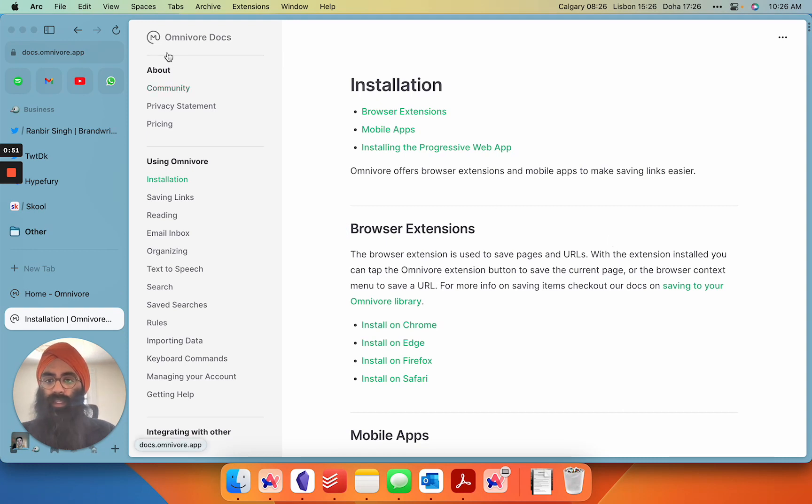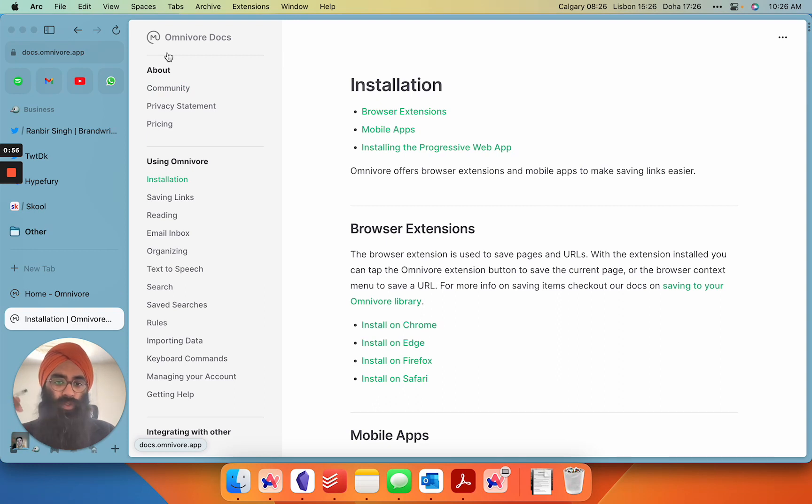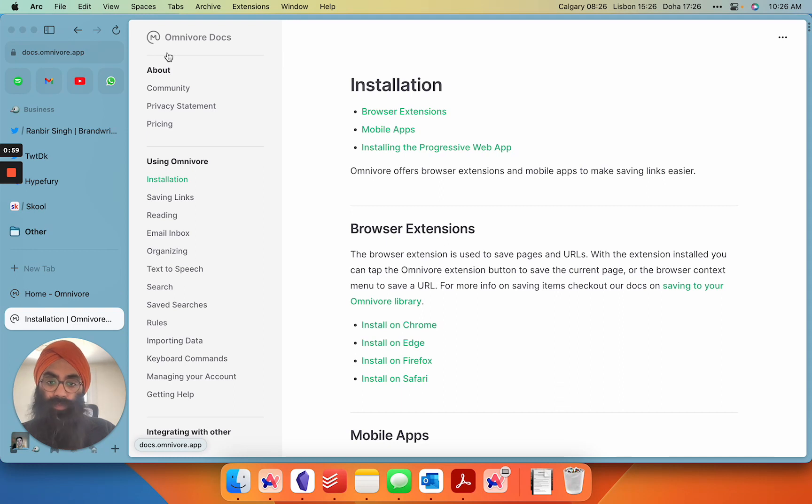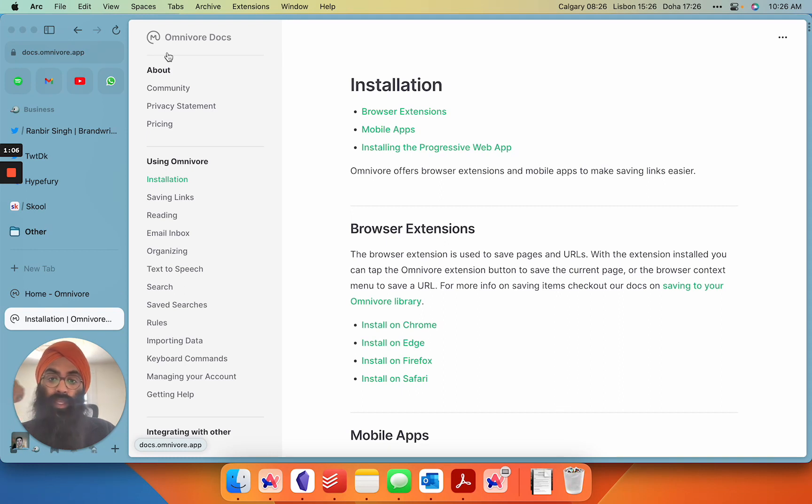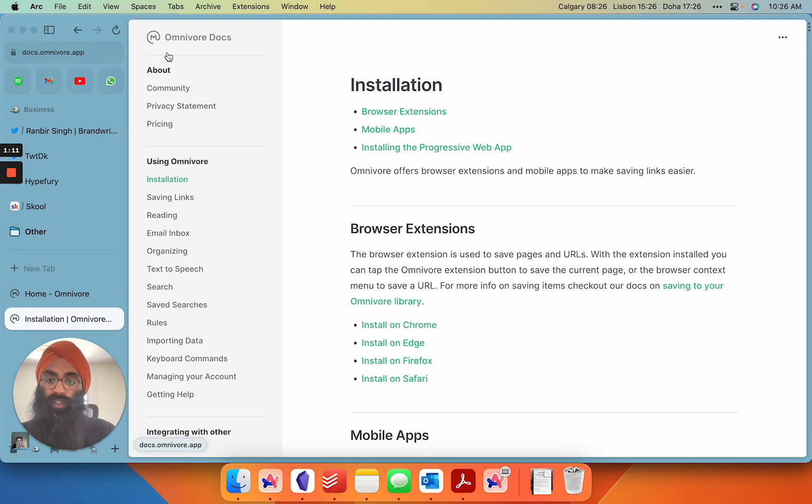I'm going to link to the documentation and the web page for Omnivore in the show notes below, but essentially get this tool today. It's free, install it onto your mobile phone and then also install it onto your browser and start syncing notes into Obsidian. I'm going to show you how all that works in just a second.